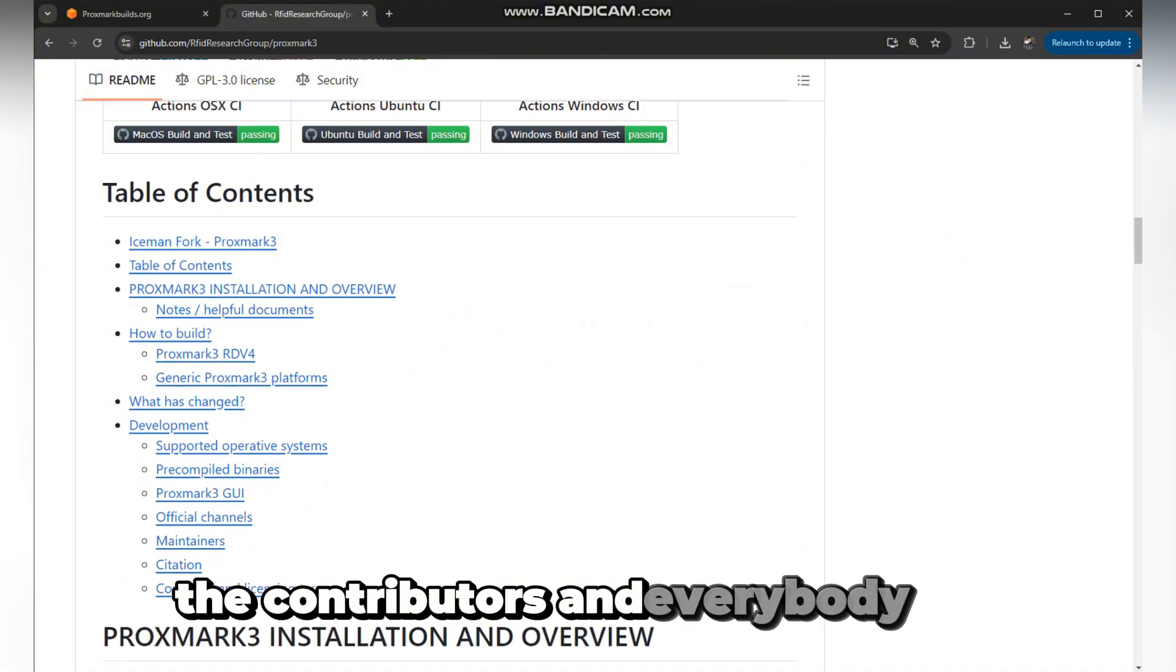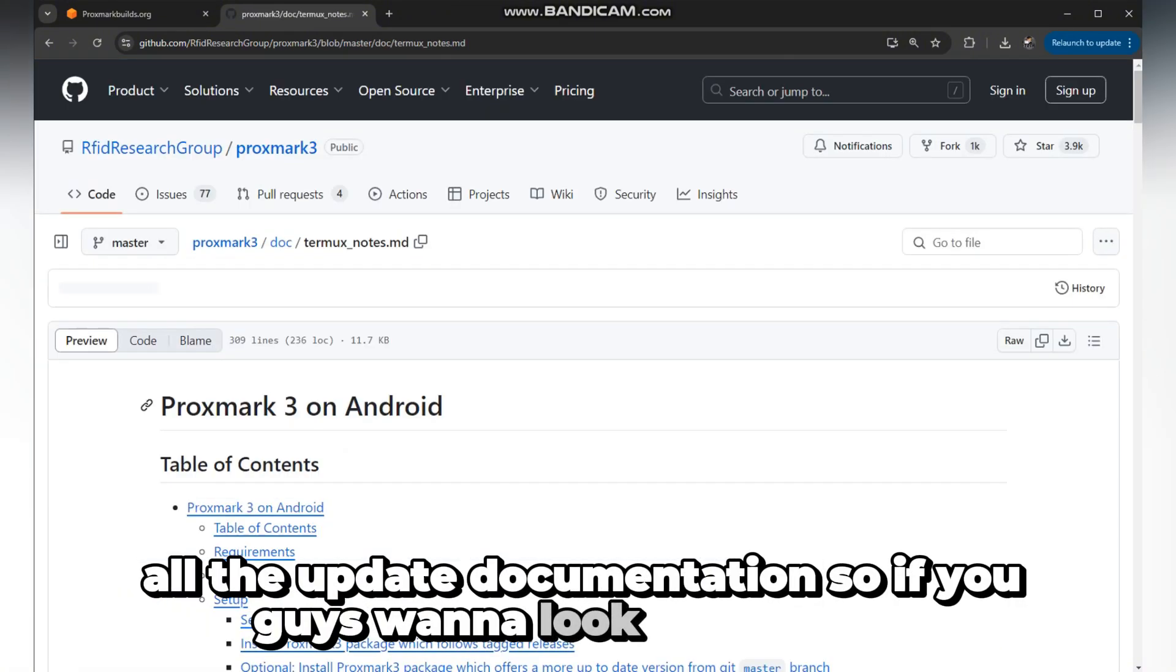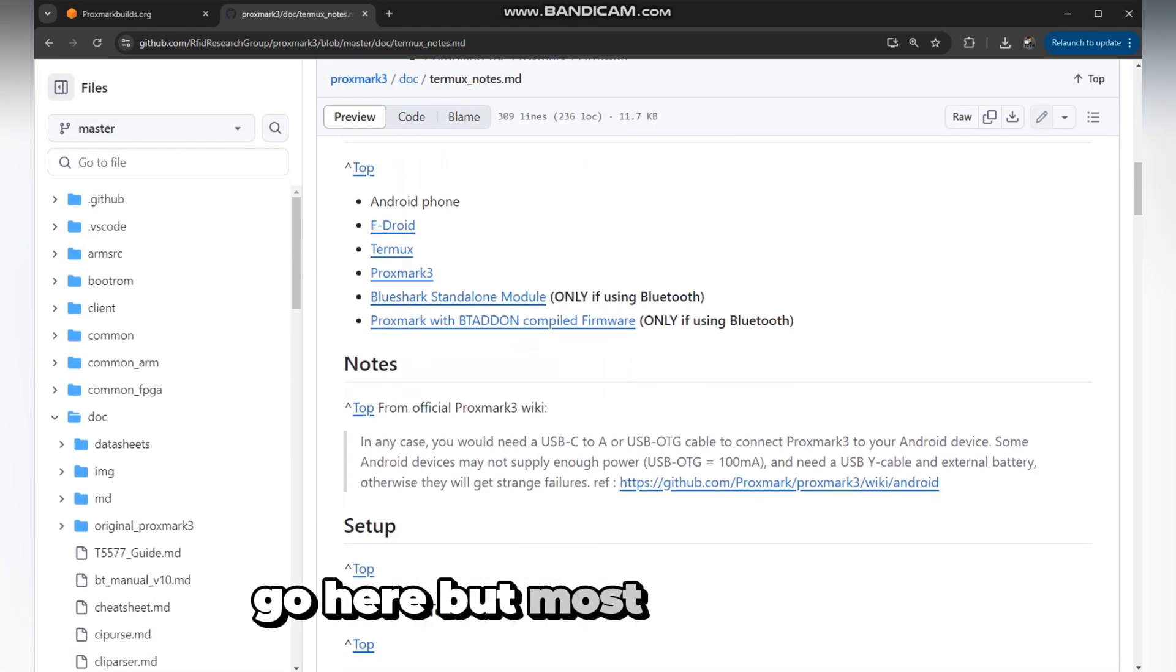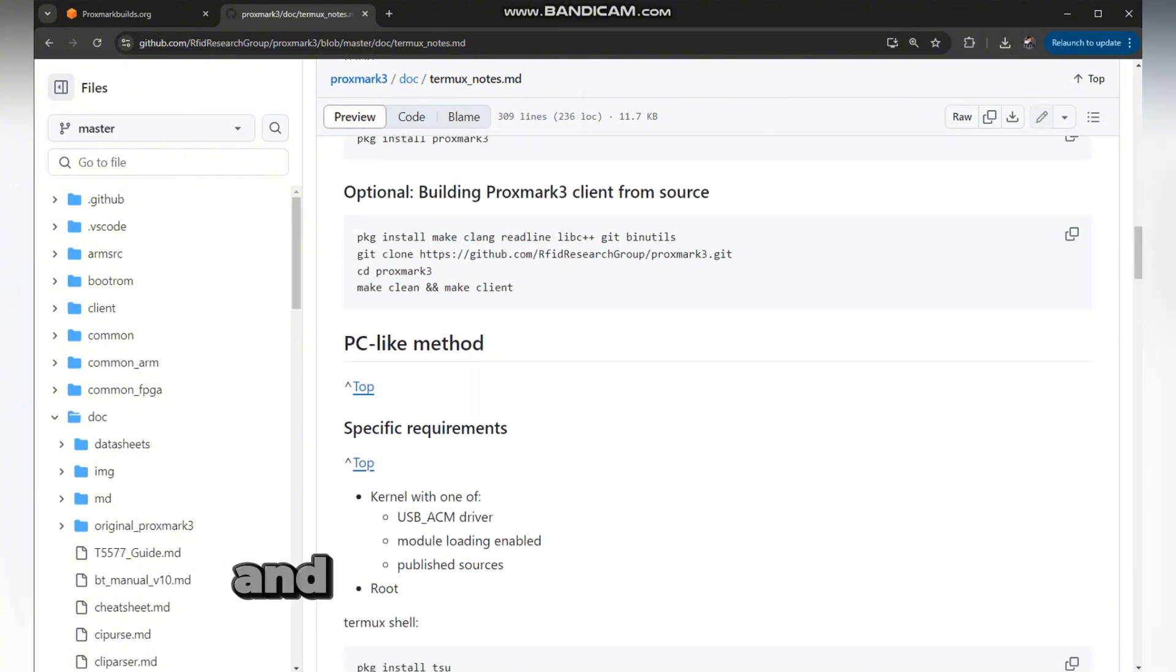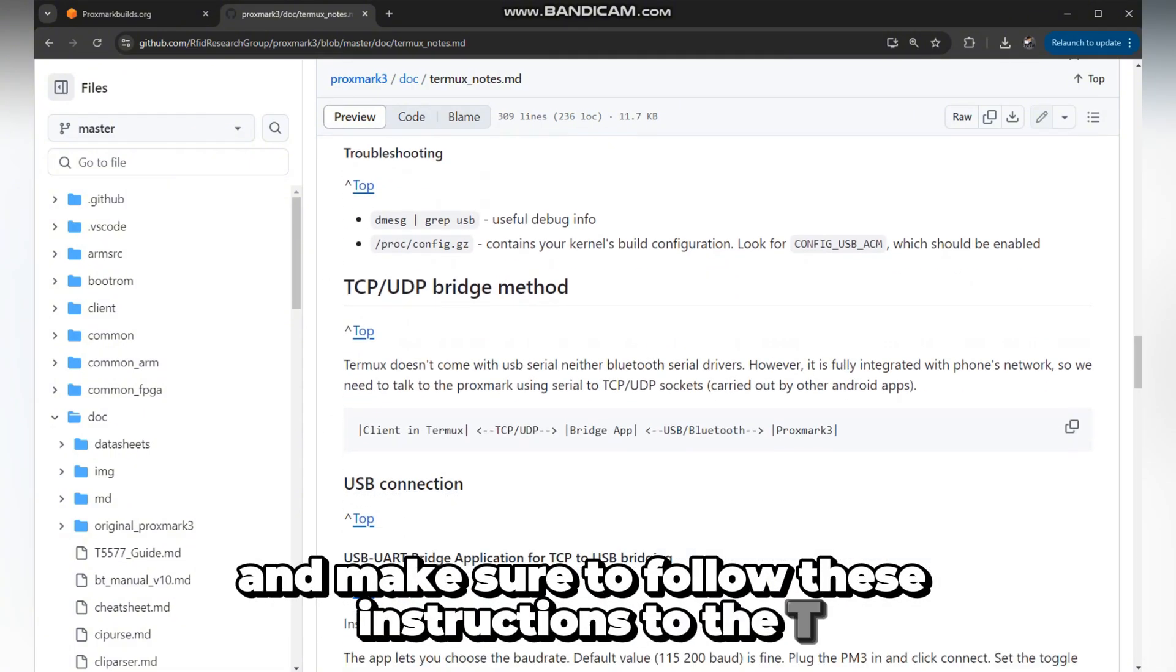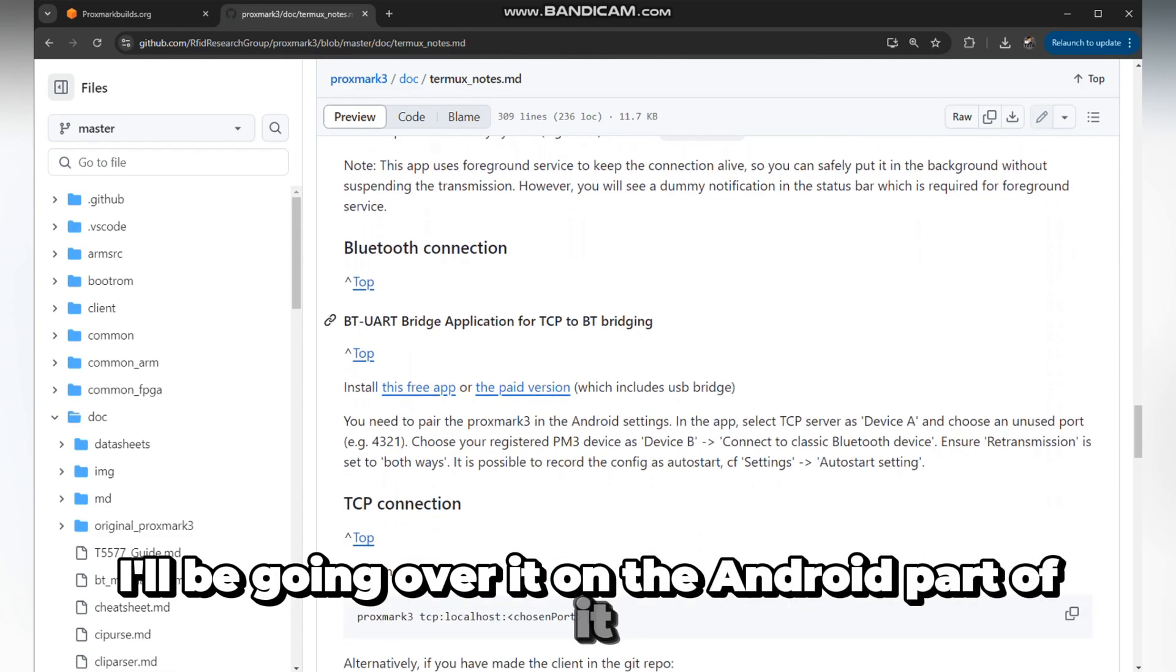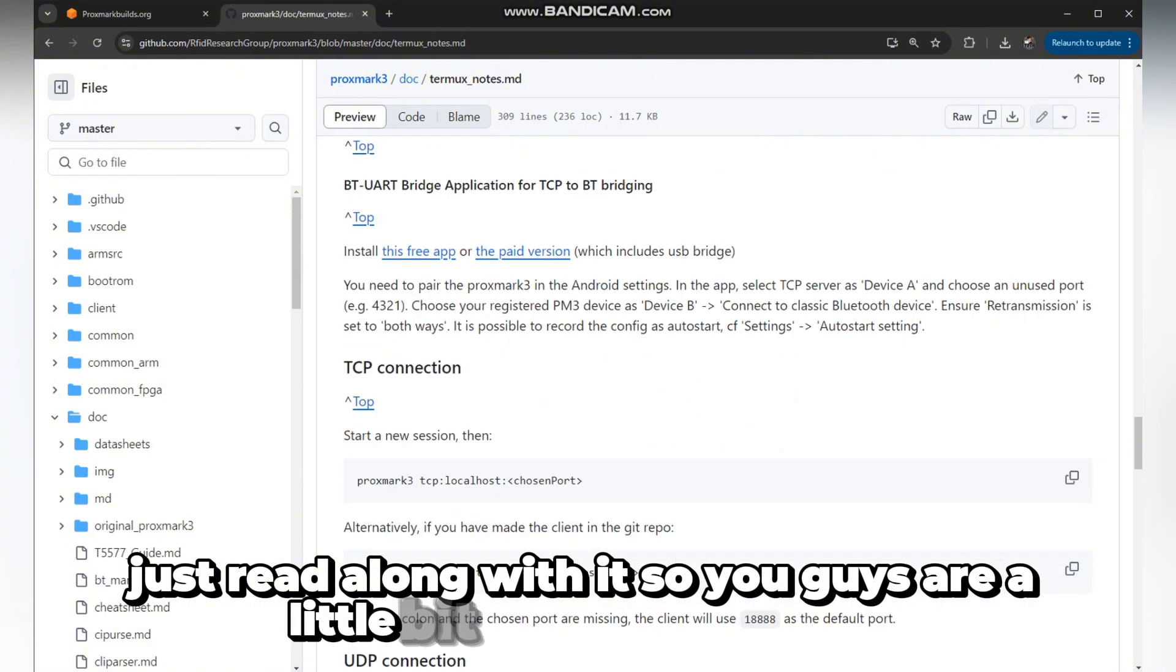Make sure you go here. You can also look at the documentation, the contributors, and all the update documentation. But most importantly, go to this page, the installation page, and make sure to follow these instructions to a tee.